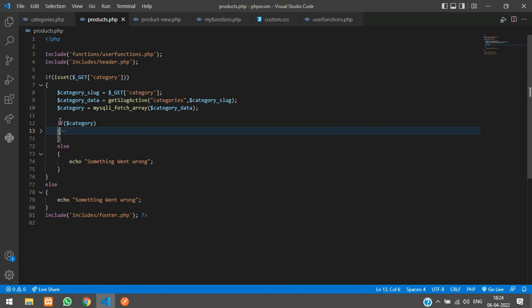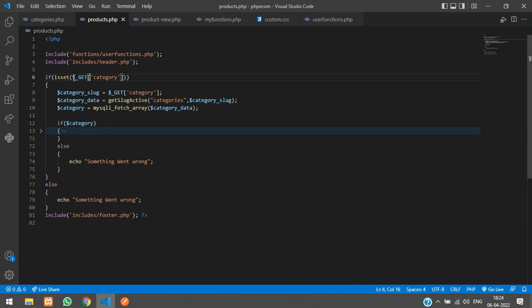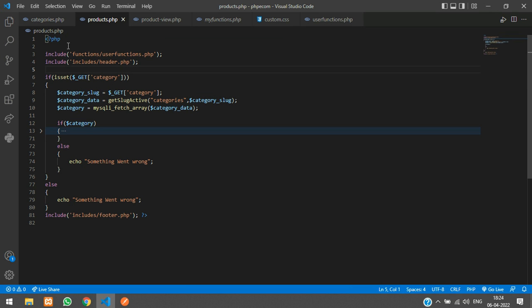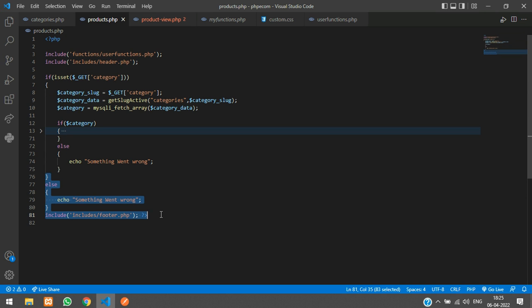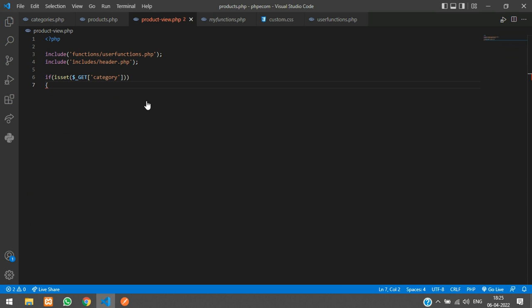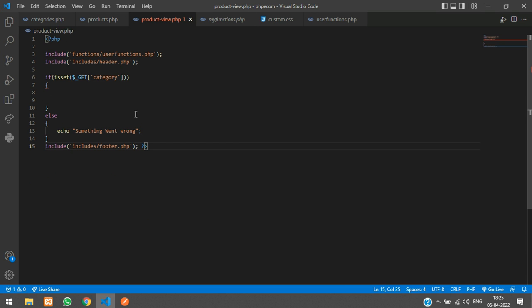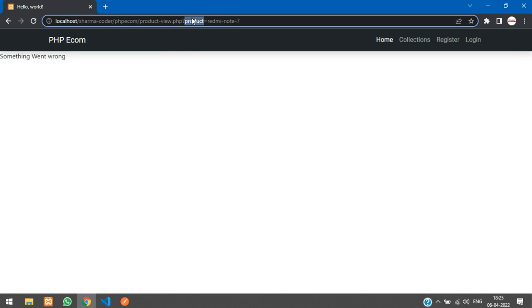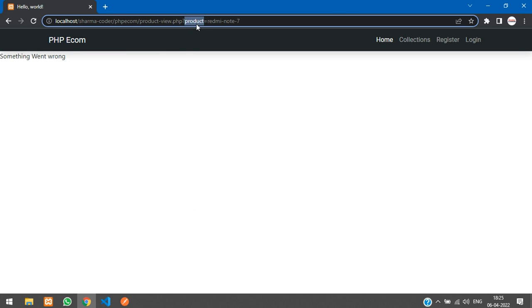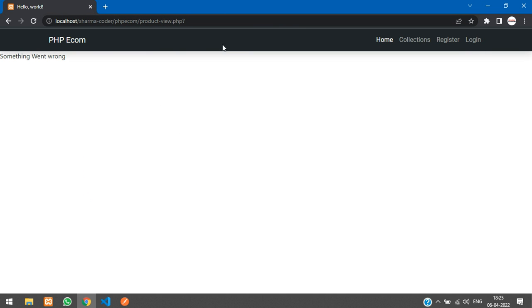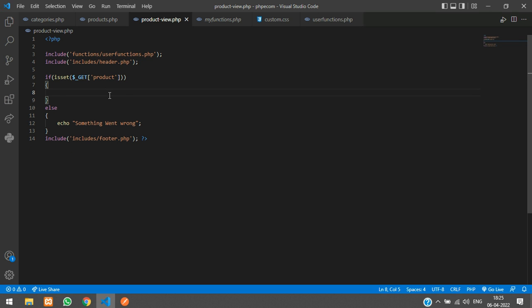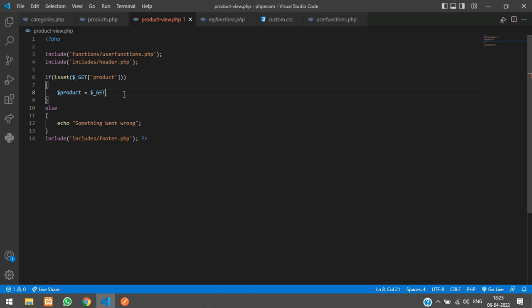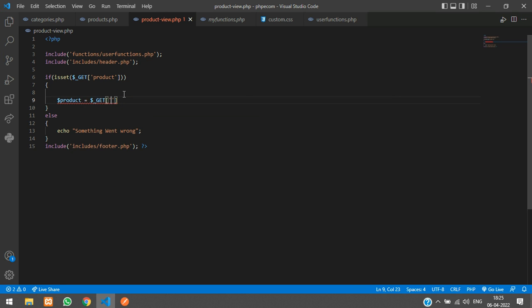Over here you can see we have checked if isset of category for the products page. Similarly for the product view we are going to check the product slug in the URL. So here if the product is set, then we are going to fetch that, say dollar product is equal to dollar underscore get of the product.